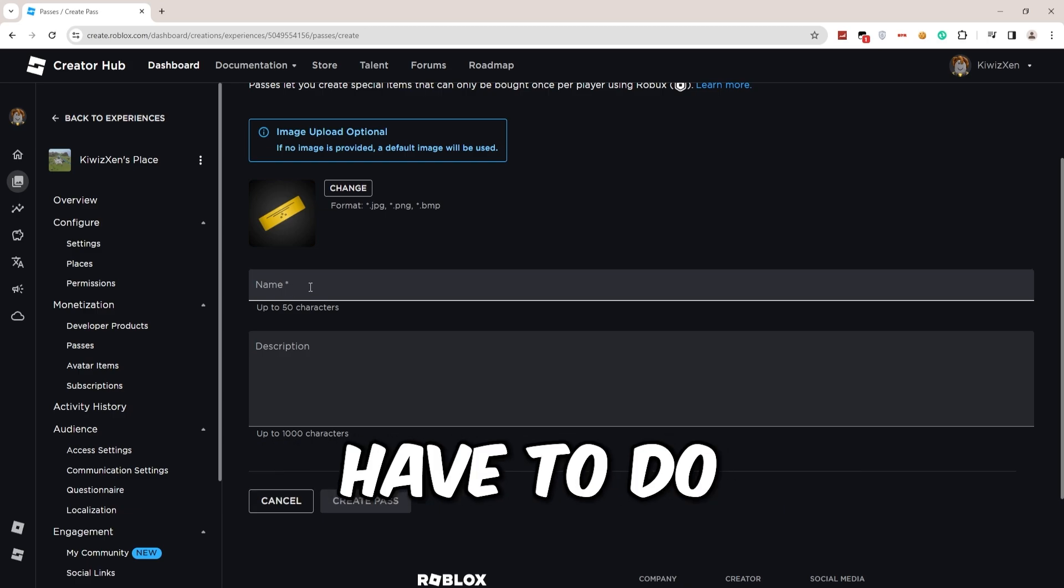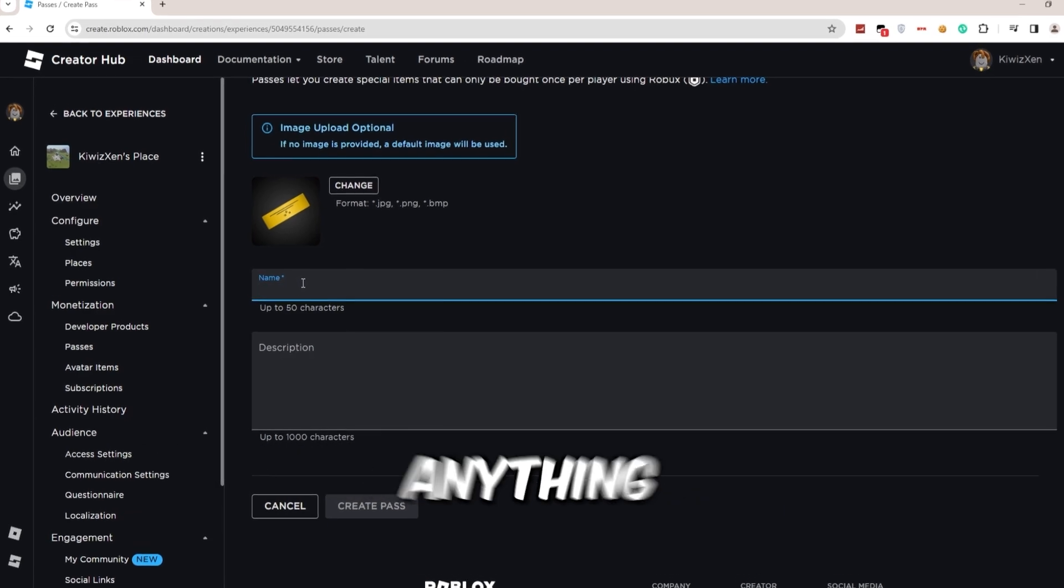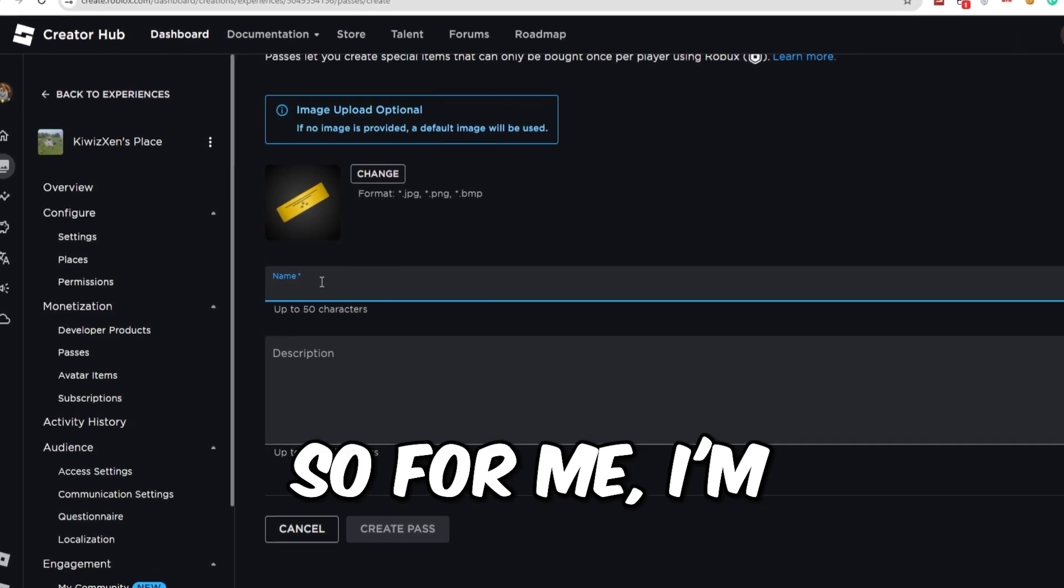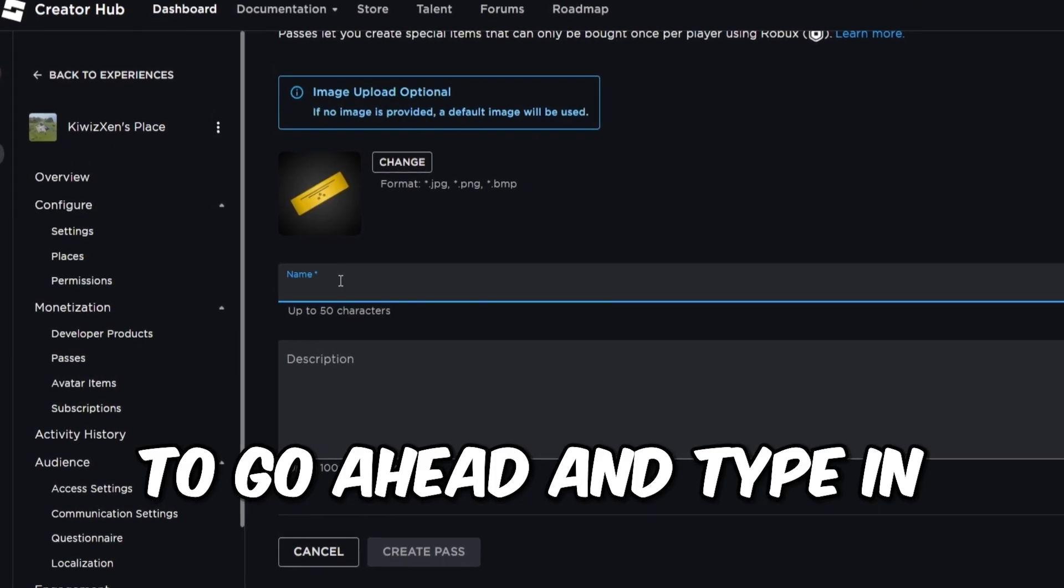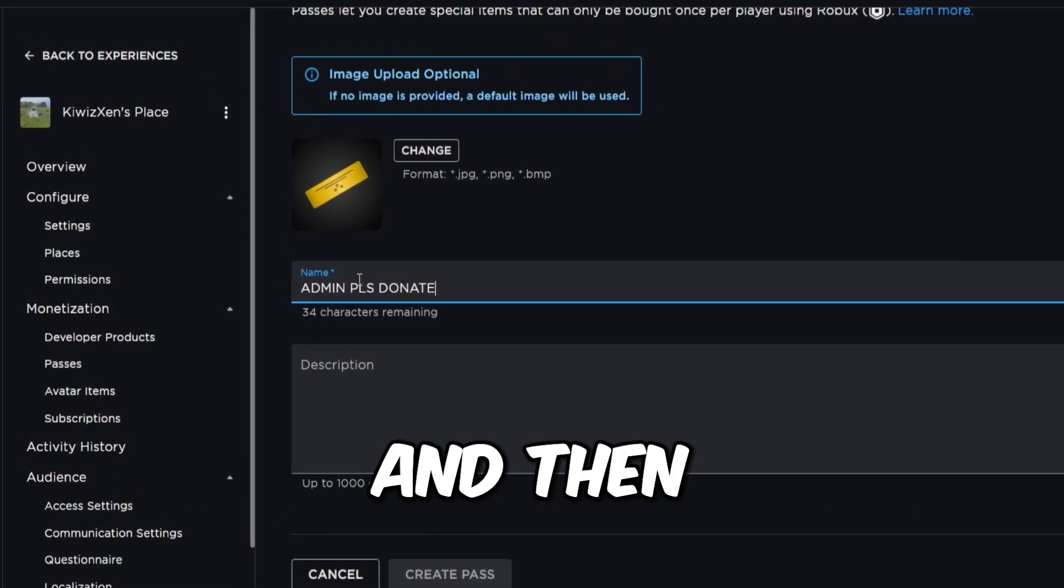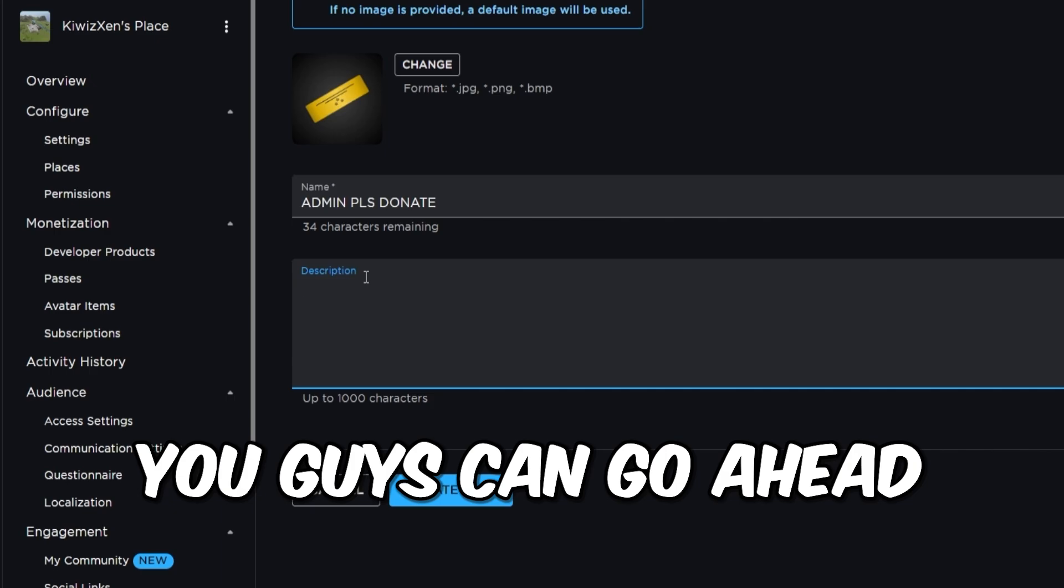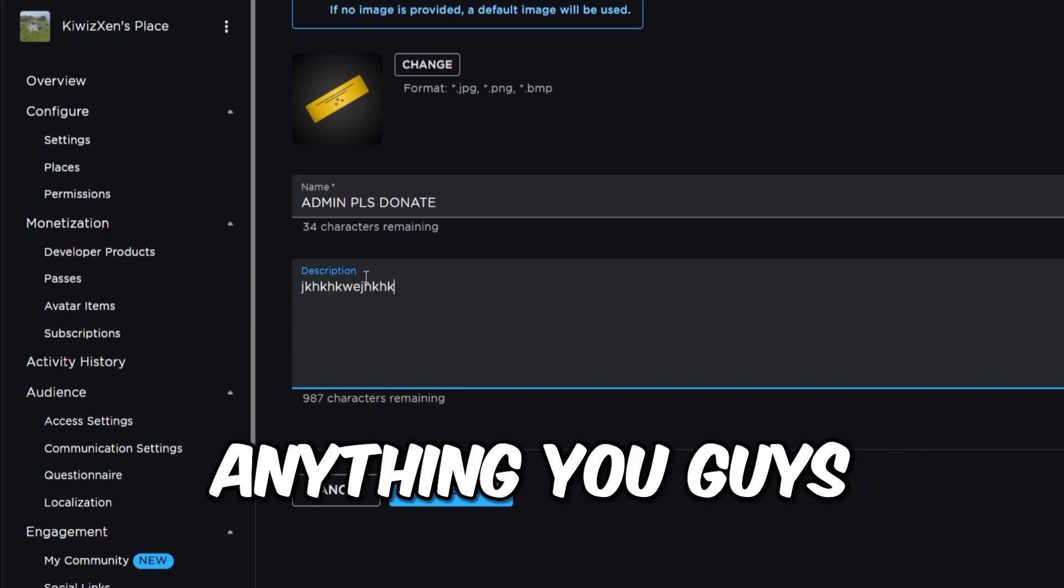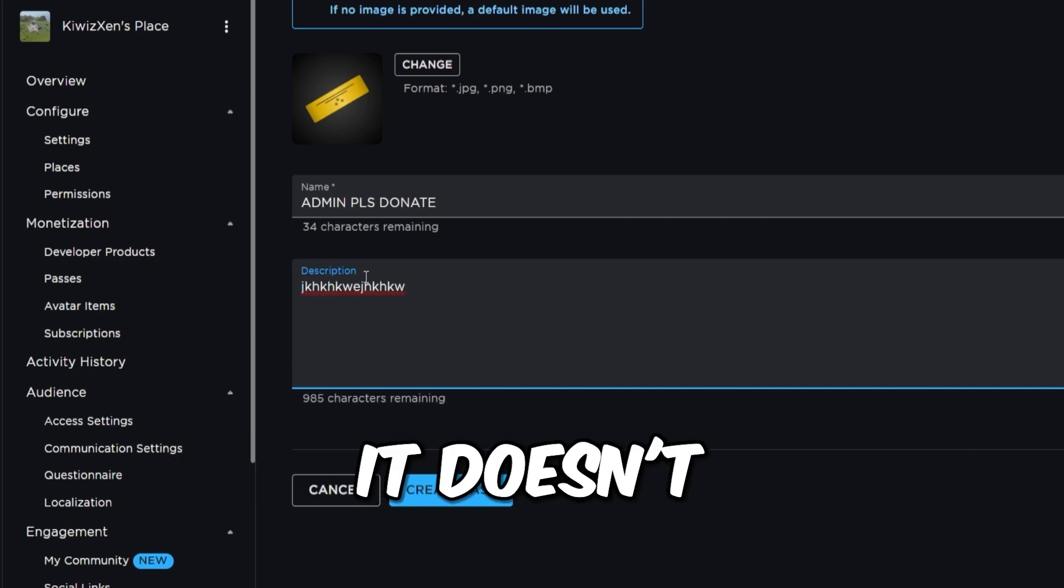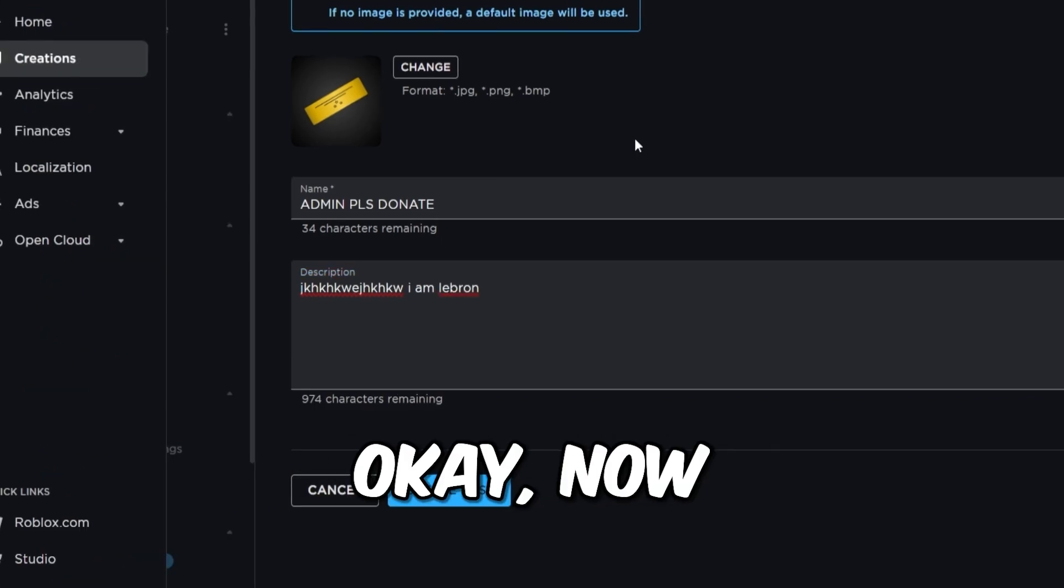So for me, I'm going to type in 'admin please donate.' And then for description, you can simply type in anything you want to. It doesn't really matter. Now what you have to do is find an image for this game pass.